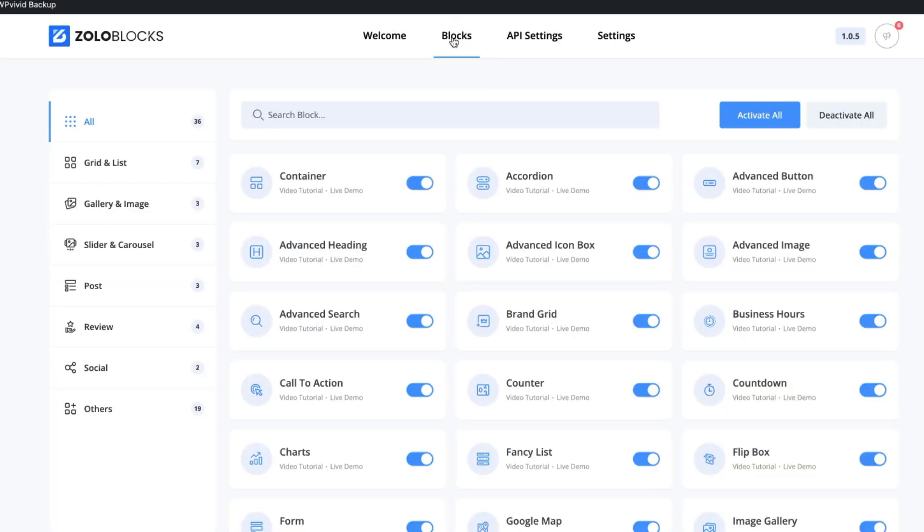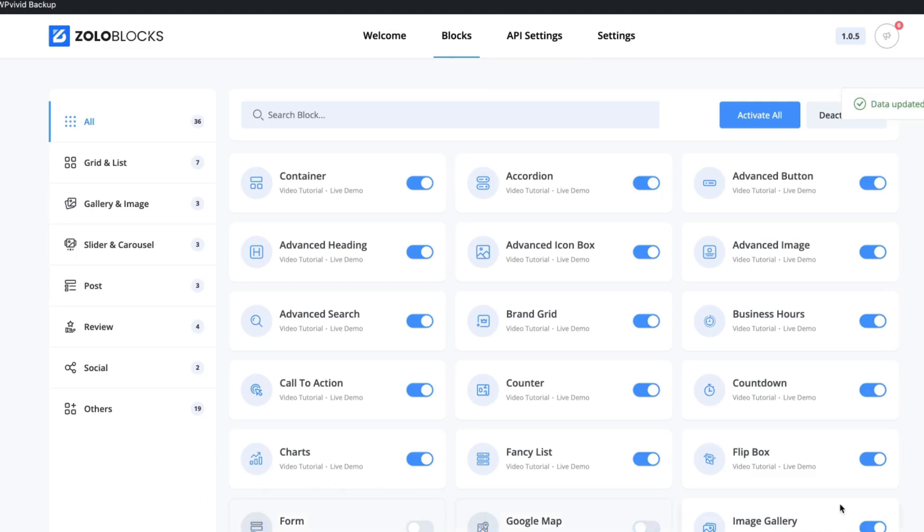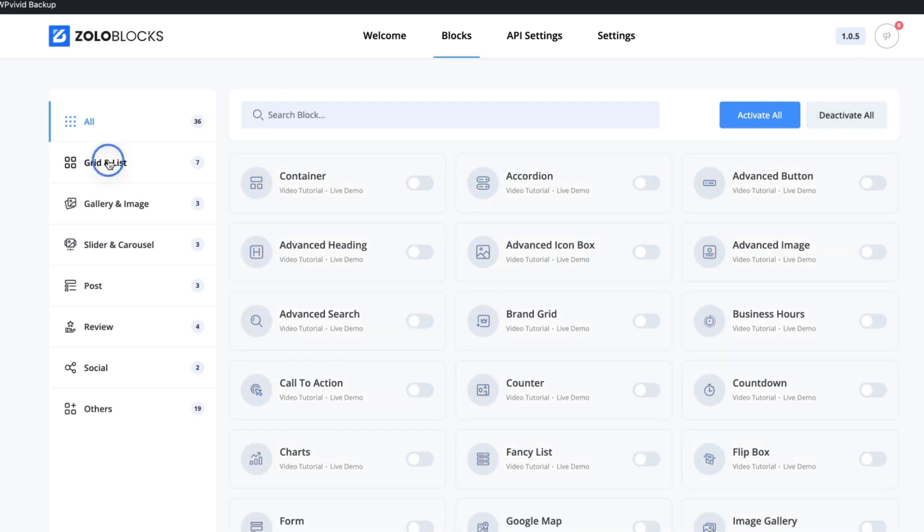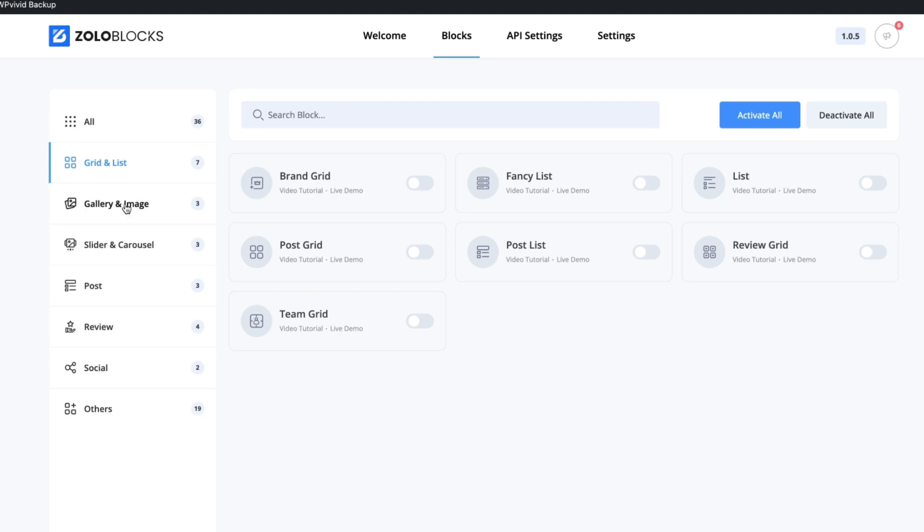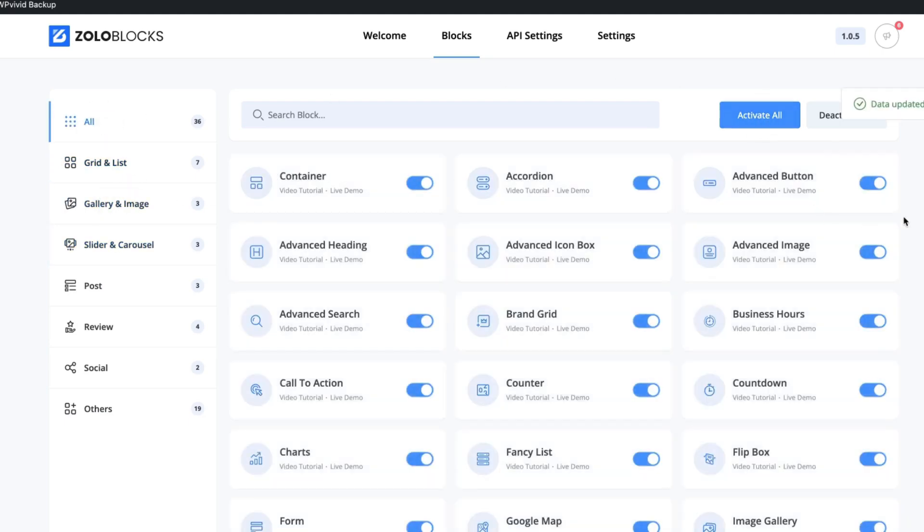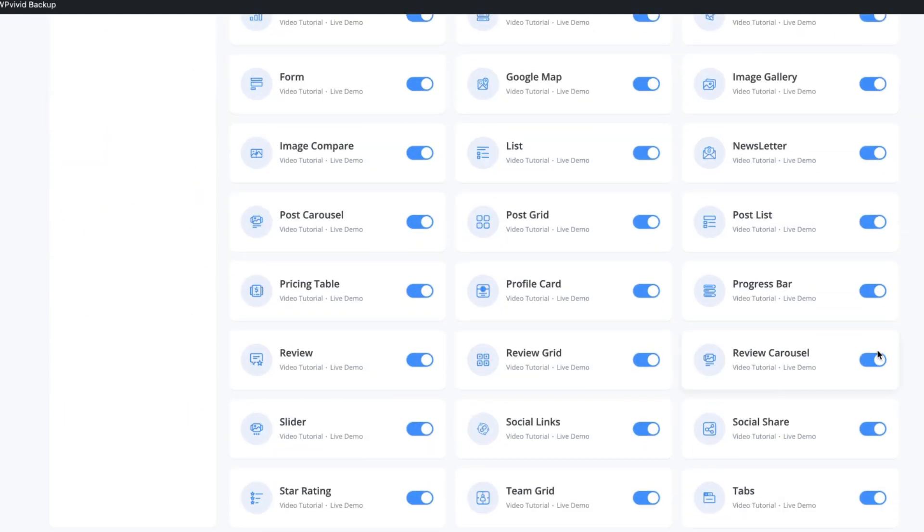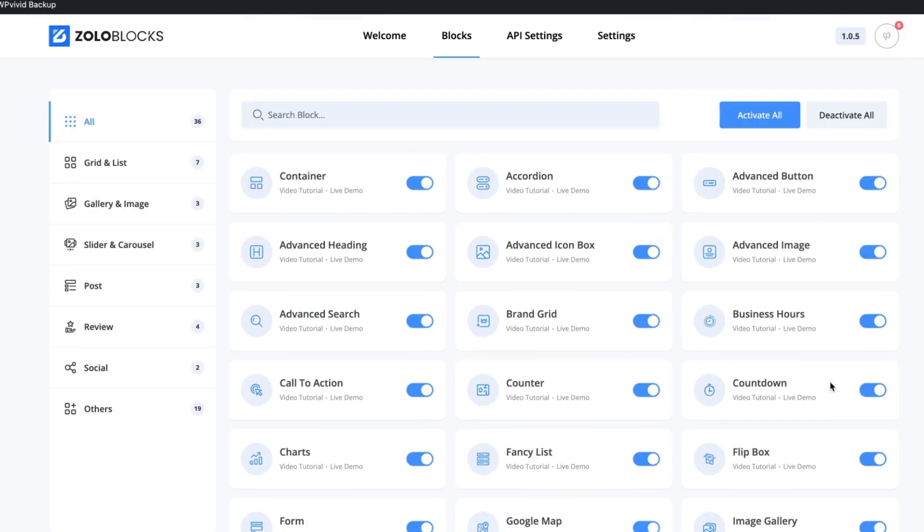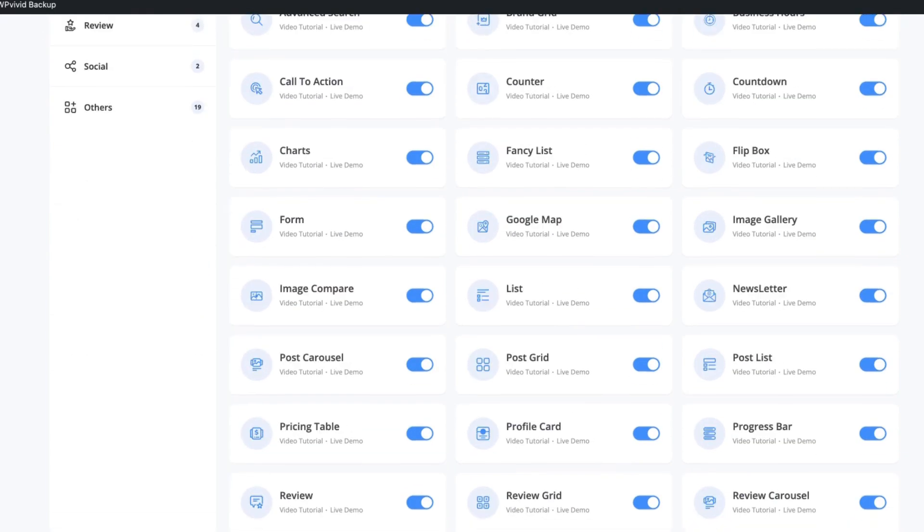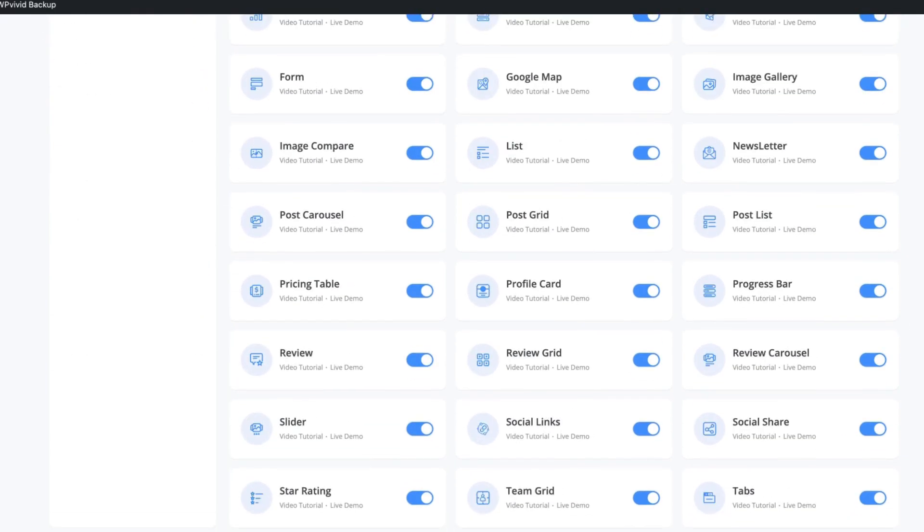Under the blocks, you can activate or deactivate the blocks based on your needs. For example, I don't use Form, I can deactivate it. I don't use Google Map, I can deactivate it or I can deactivate them all. And based on the category, I can activate the ones I would like to use. Currently, there are 30 different blocks here.